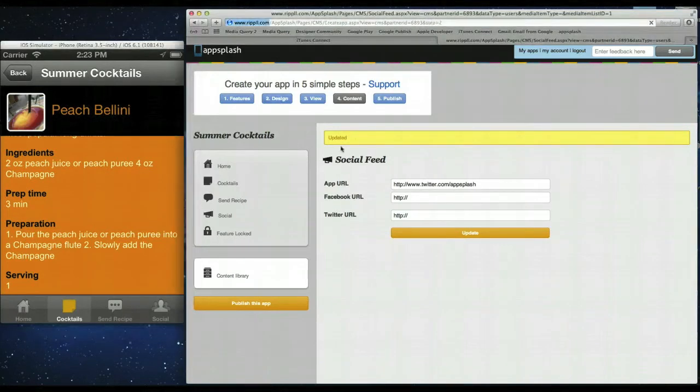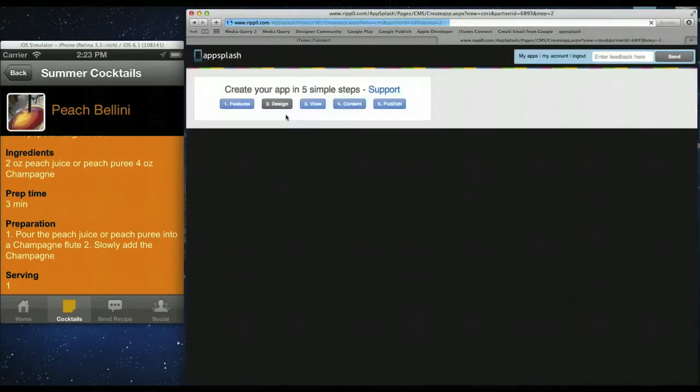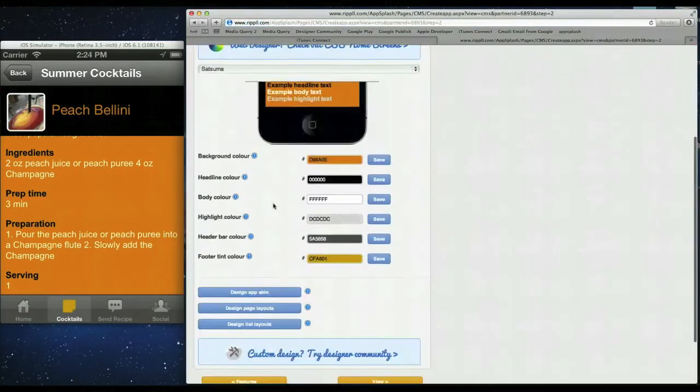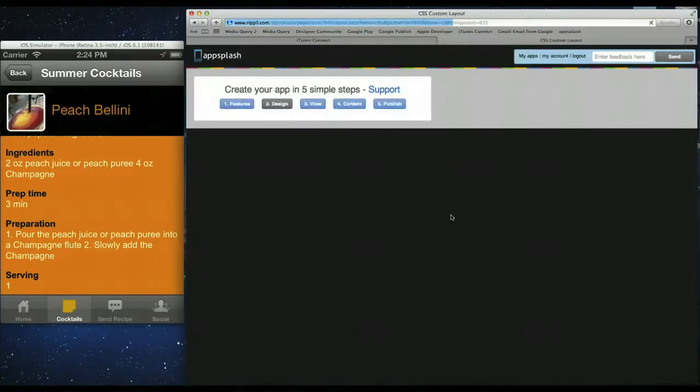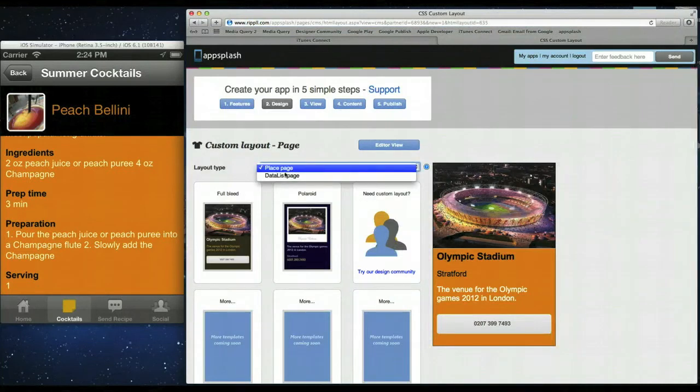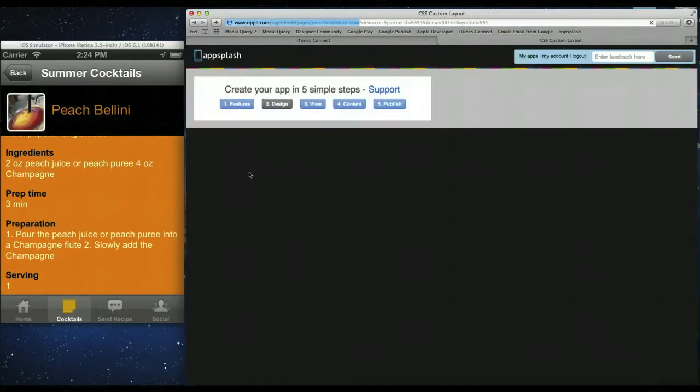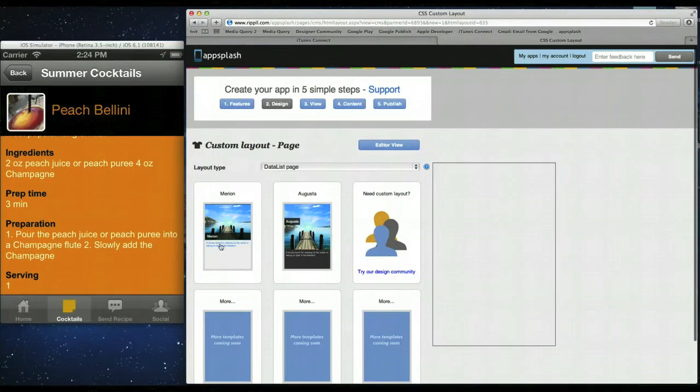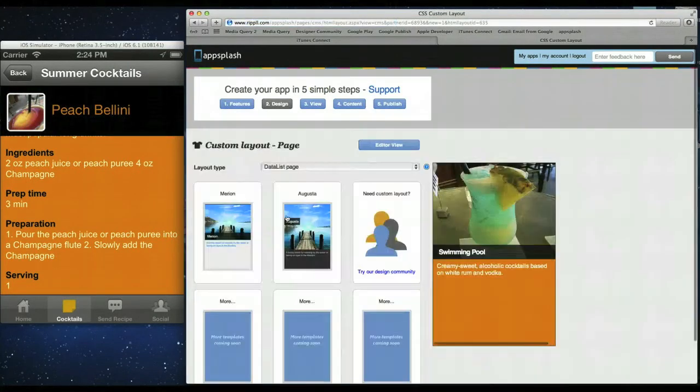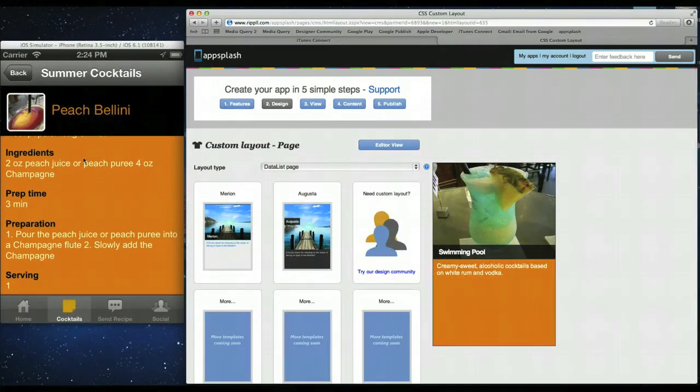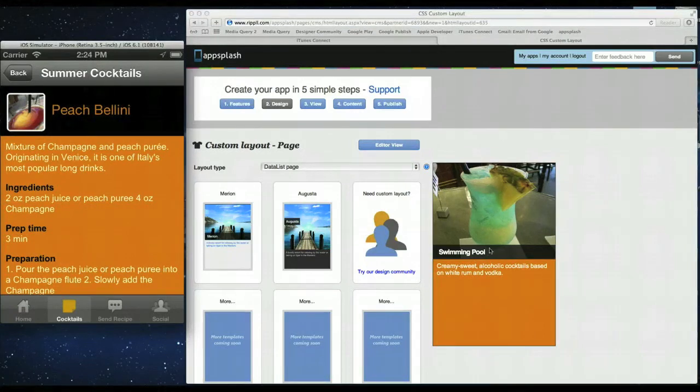You go into design. And then there'll be a section in design called design page layouts. And then simply you choose a datalist page. So then in here we do have some sample templates. So this template has a little image. So you can see on the left we have our standard template. And on the right is a custom template.